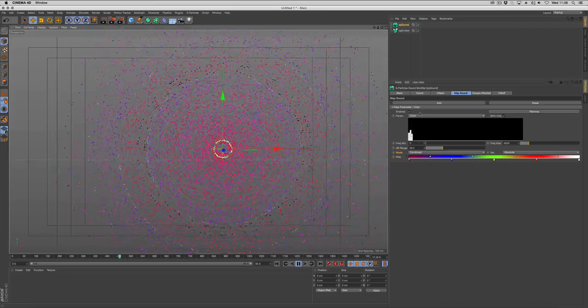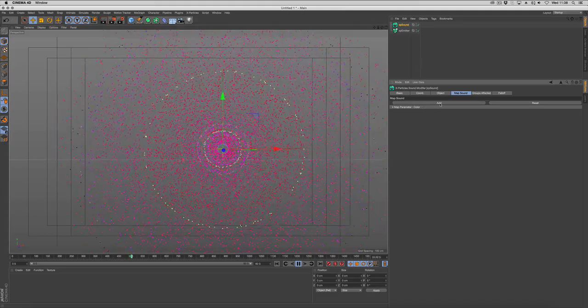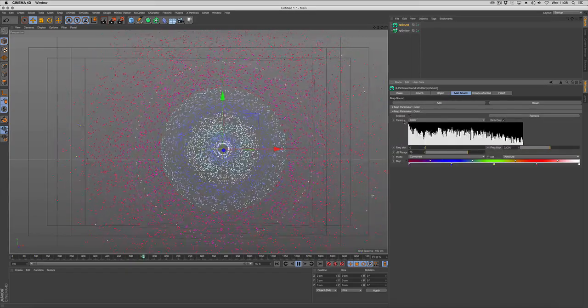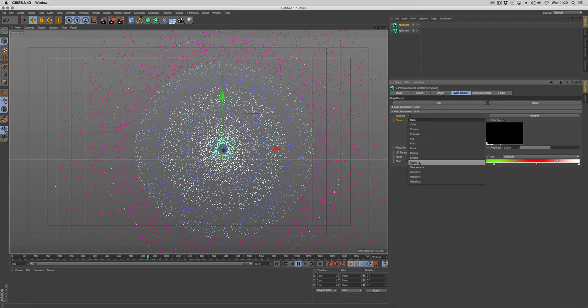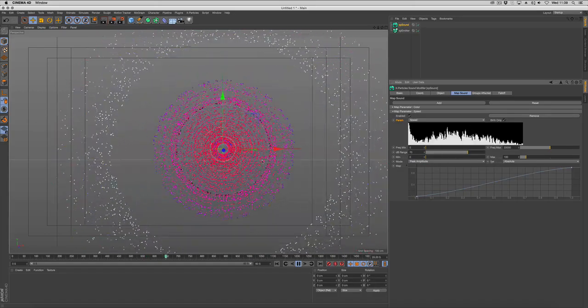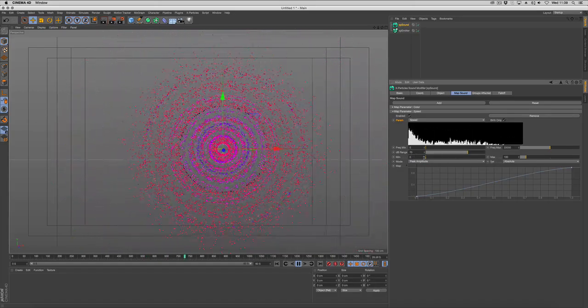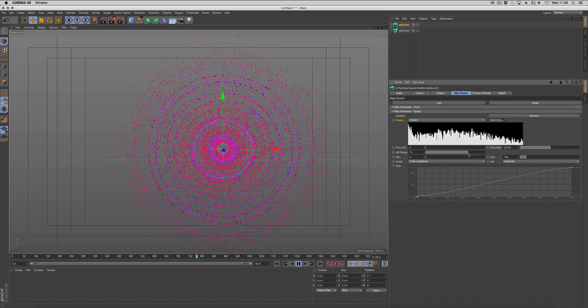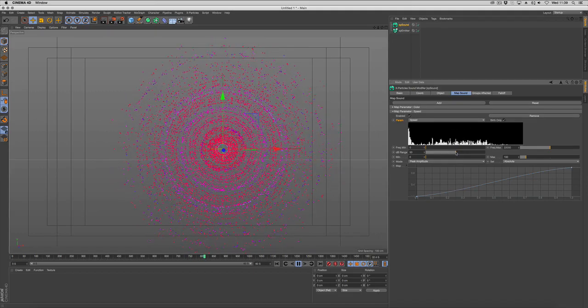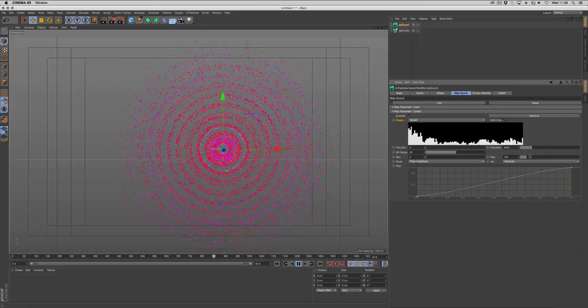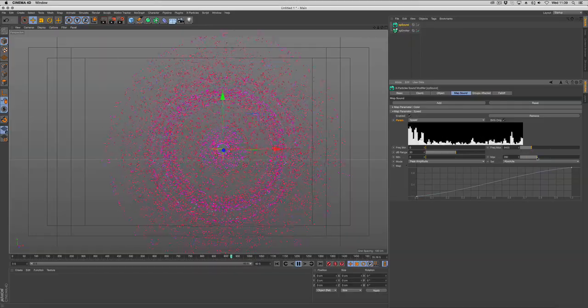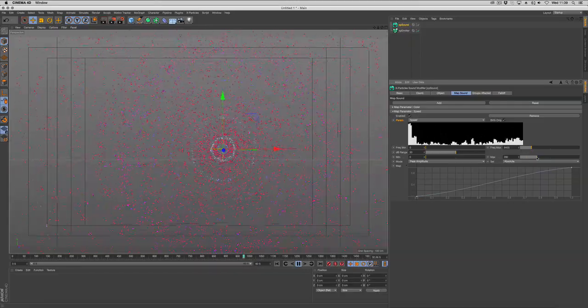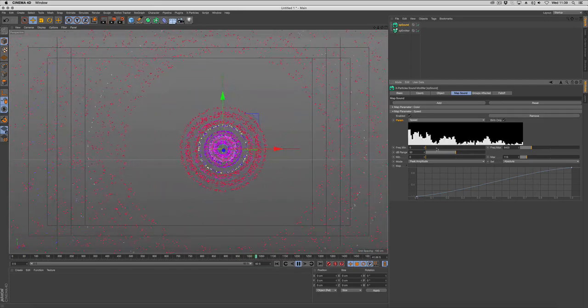We can keep layering these up. So let's close that one, add a new map. And with this map we're going to map our speed. So now we're controlling the speed of the particles directly from the frequencies within the sound modifier. Again you can change these settings to get complete control over all of the sound.